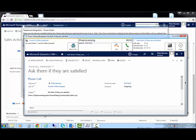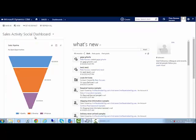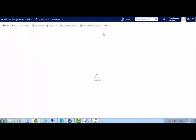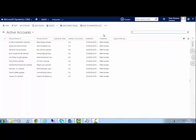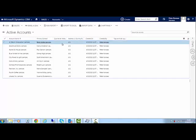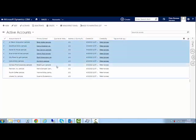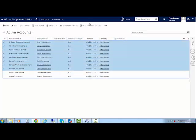Another possibility is to start the power dialing list from a custom entity. Navigate to the entity you want to start from. In our case we take accounts, but it can also be contacts or leads. Mark the needed accounts and click on the More Command sign and choose Create Dialing List.